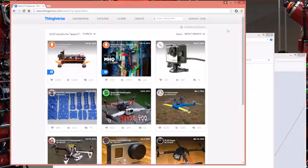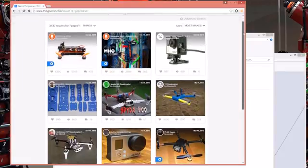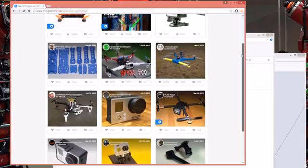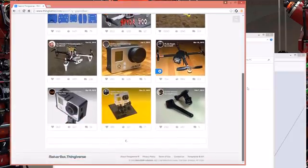Once on the results page, you'll be able to sort these results in a few different ways. Because I want the example print for you guys to be simple, I'll leave the most makes sorting option selected. This almost certainly means that the model has been made enough times to fix any errors in previous versions.